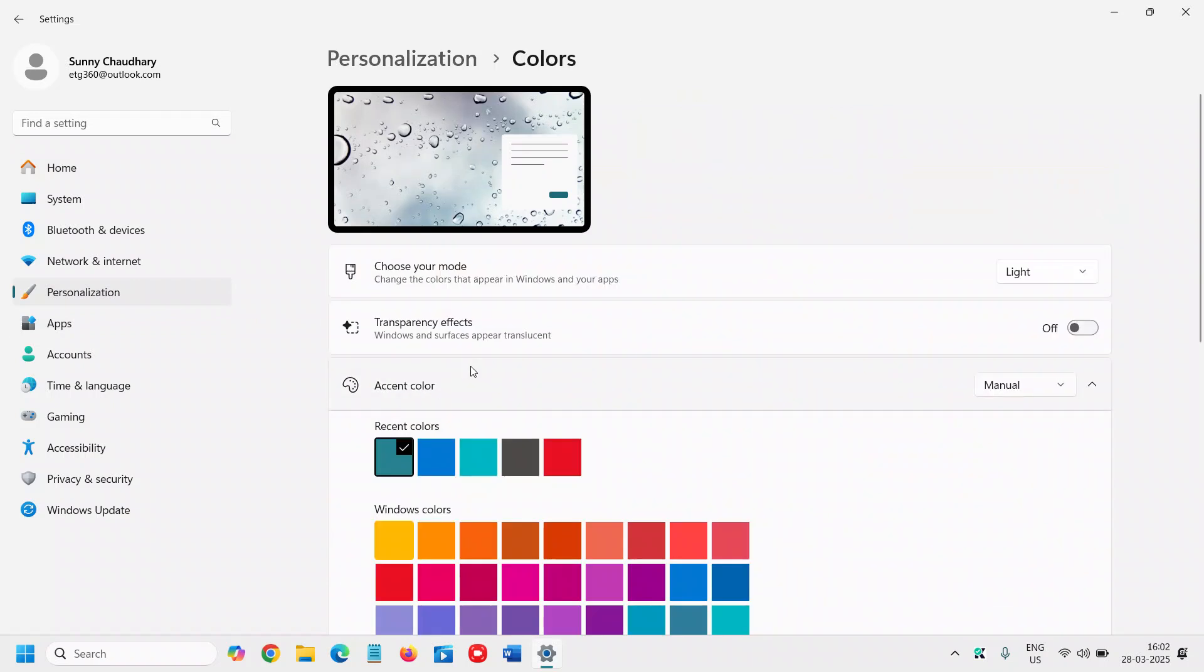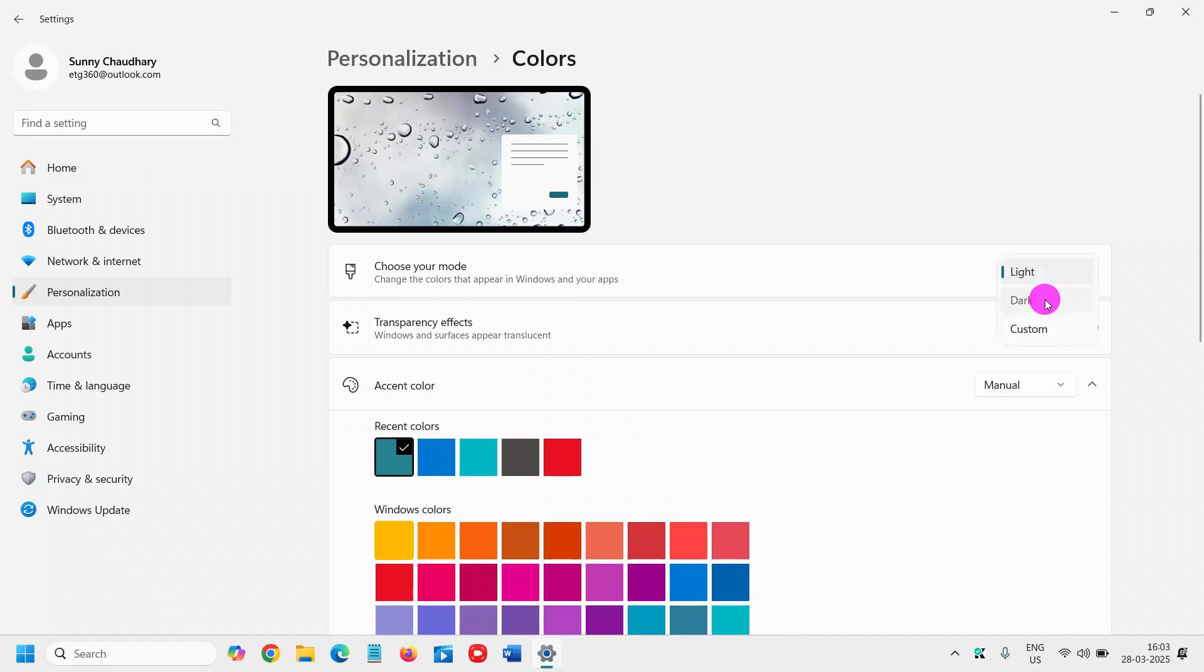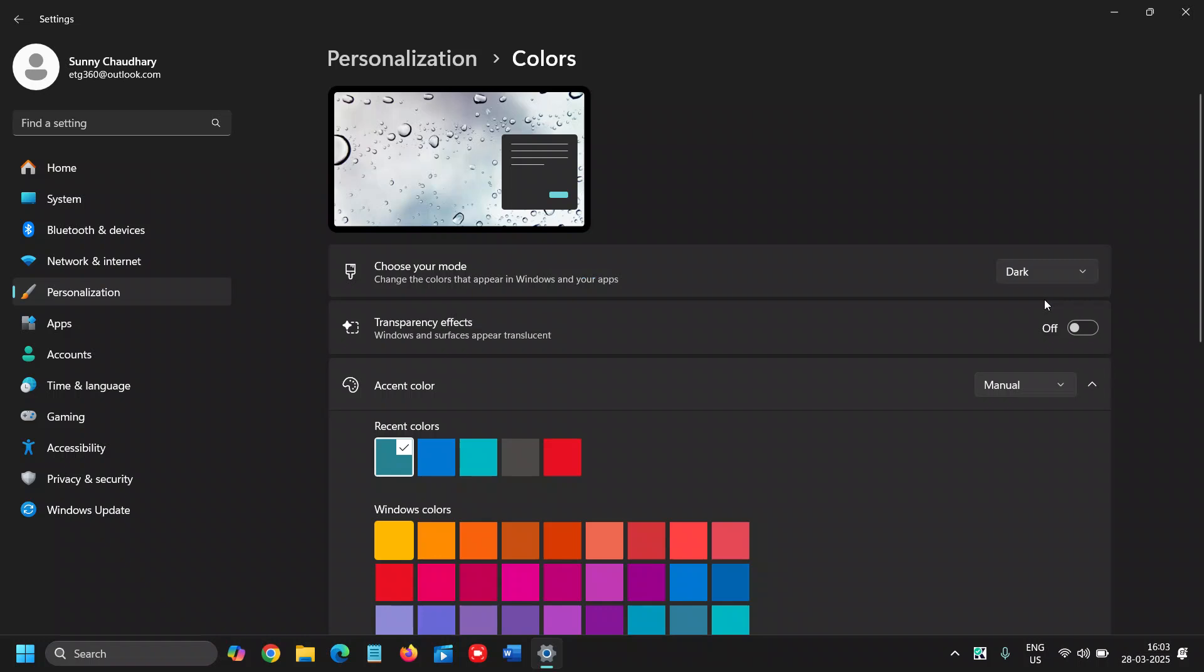And here we have 'Choose your mode' which changes the color that appears in Windows and your apps. So it is currently selected Light, and I will select Dark. And the moment I have done it you can see the mode is dark now.